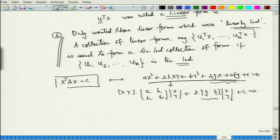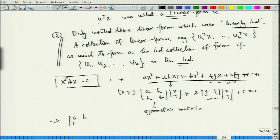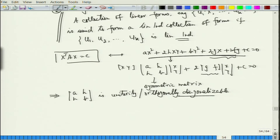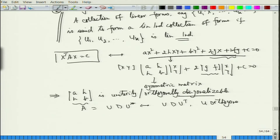The matrix [a h; h b] is a symmetric matrix, and therefore it is orthogonally diagonalizable. This implies I can write matrix A as U D U transpose where U is orthogonal. That is the first thing we have, and then we had this notion of the linear form coming from the rows or columns of U.